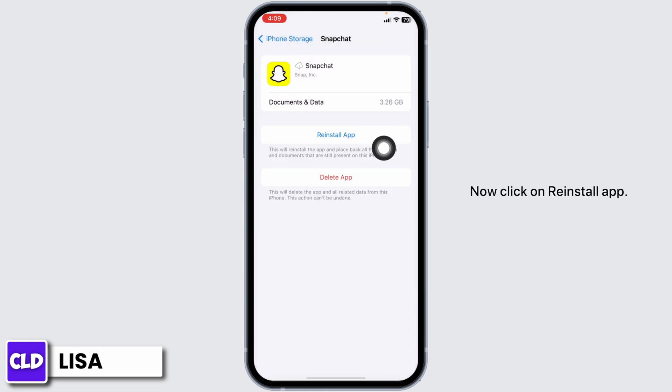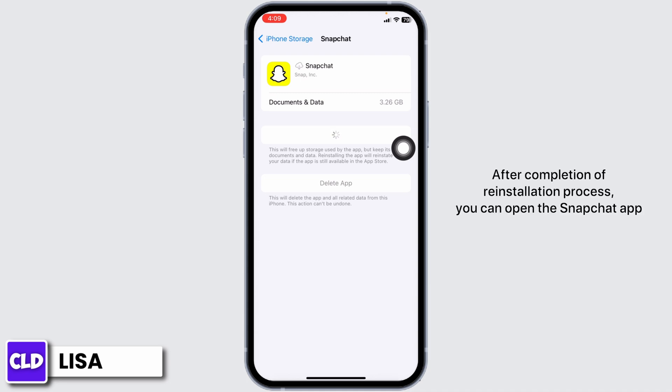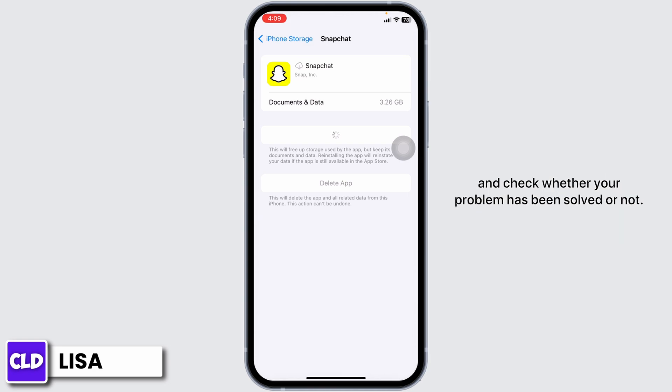Now click on Reinstall App. After completion of the reinstallation process, you can open the Snapchat app and check whether your problem has been solved or not.